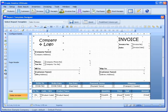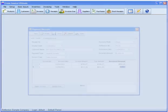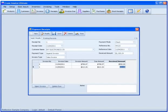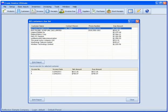Sending invoices is only half of the equation, so Crave Invoice makes it simple to apply customer payments to existing invoices while tracking overdue invoices, so that you'll always have a clear view of your receivables.